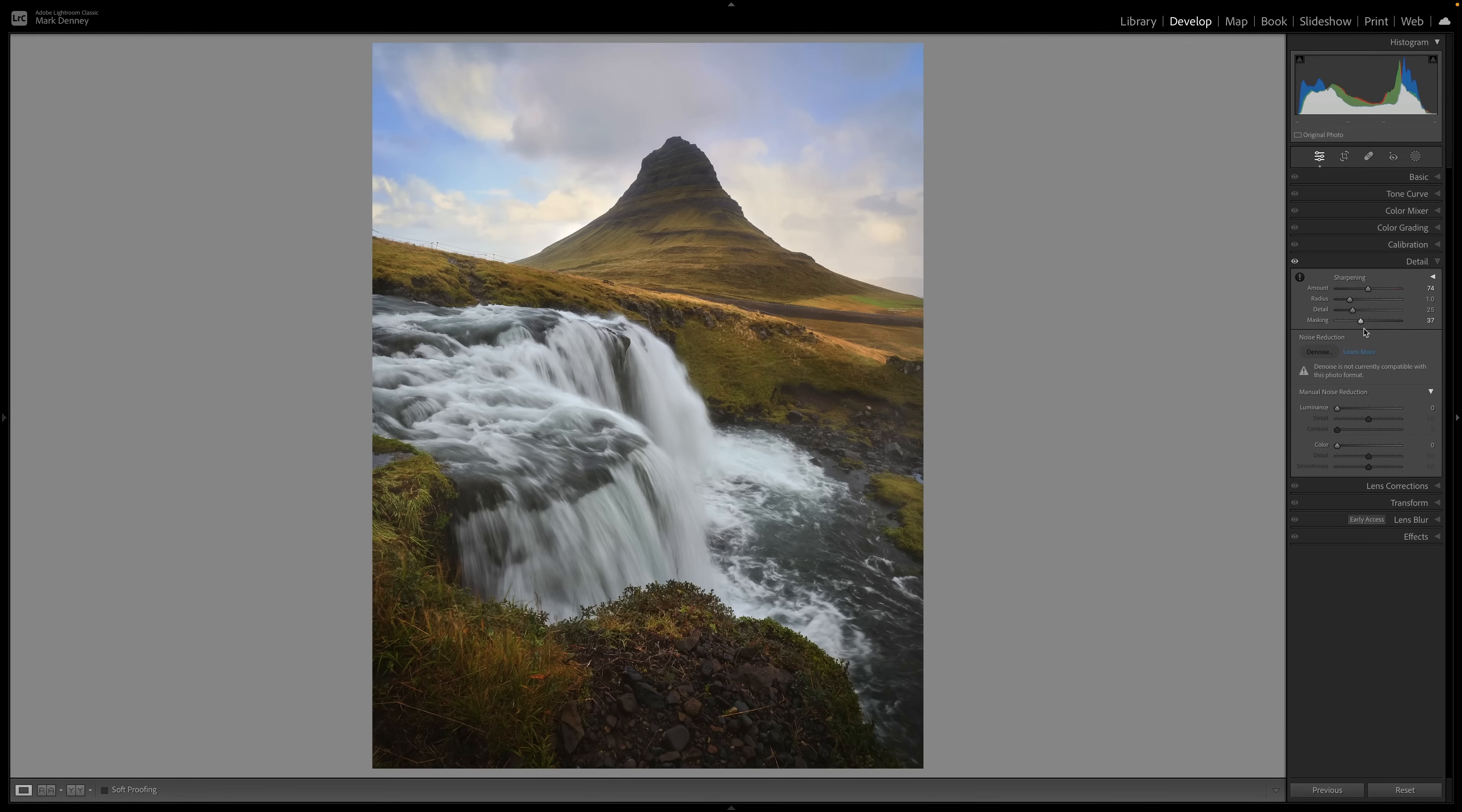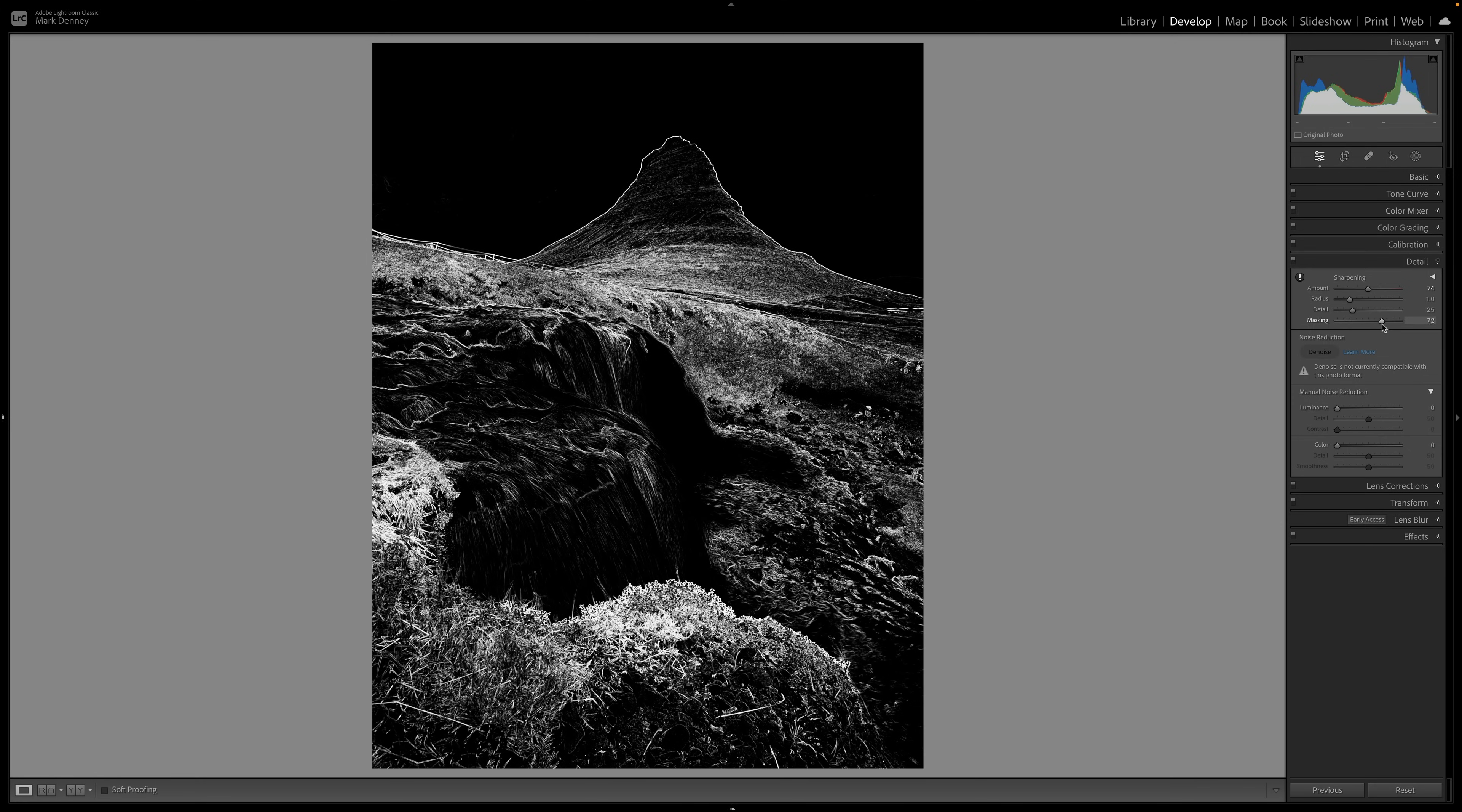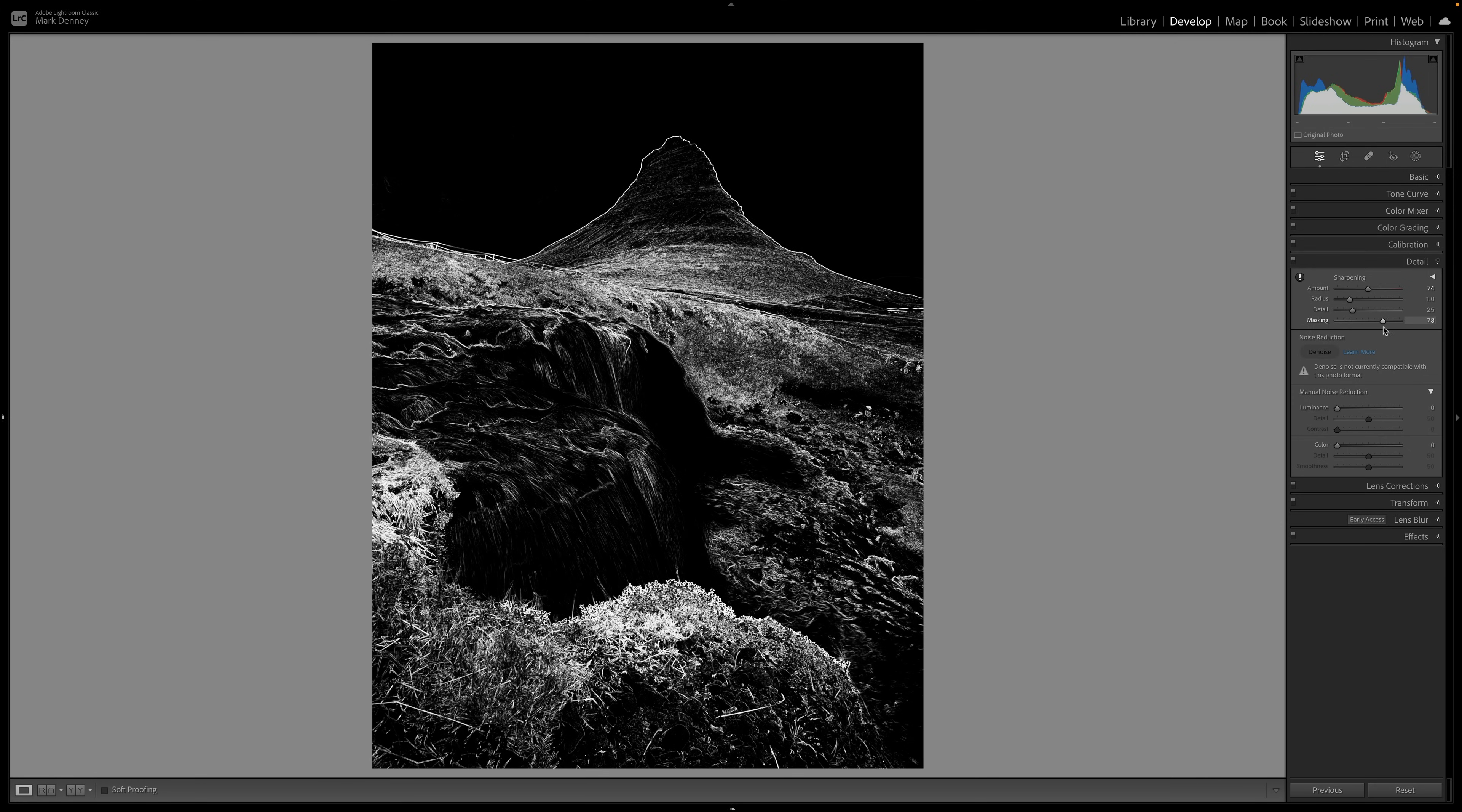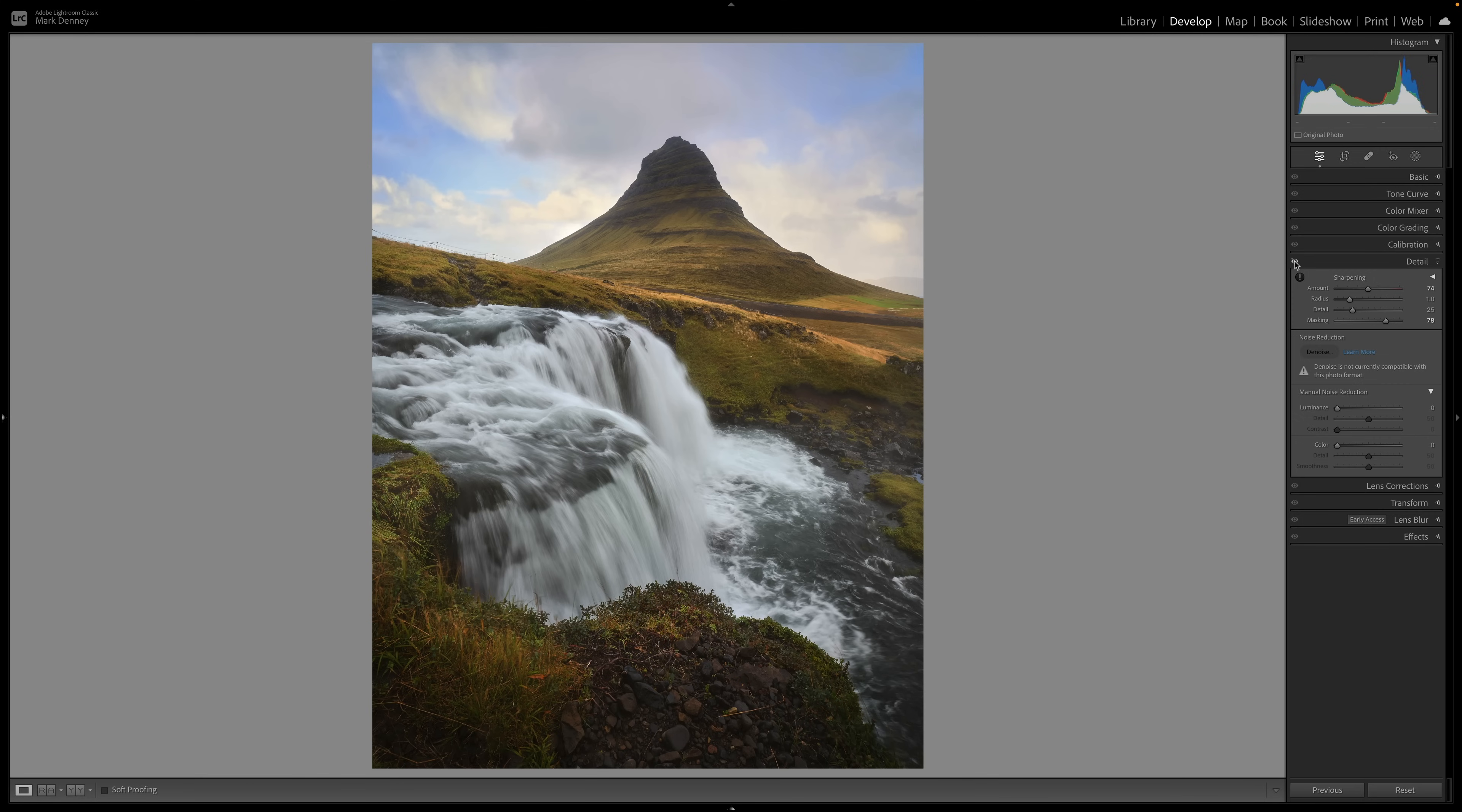I don't want to sharpen things that are not sharp in real life. Like clouds are generally not sharp. Flowing water is generally not sharp. So I don't want to apply the sharpening to those areas. I want to apply the sharpening to the mountain. I want to apply sharpening to the rocks in the foreground. And the masking tool gives you that ability. So holding down the option key, we'll drag it all the way over to a point where the mountain is visible and all of the area around the water and the sky is not visible.